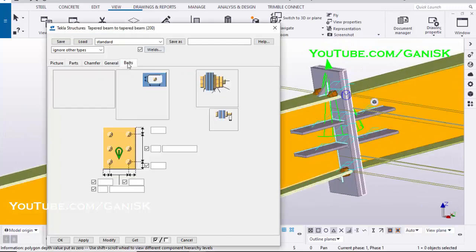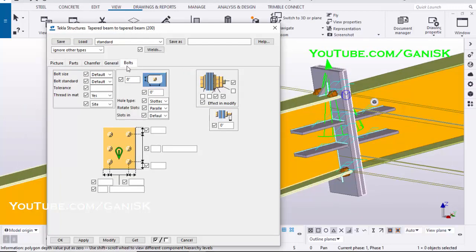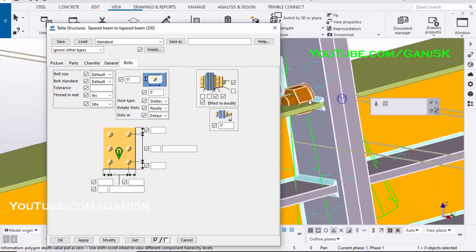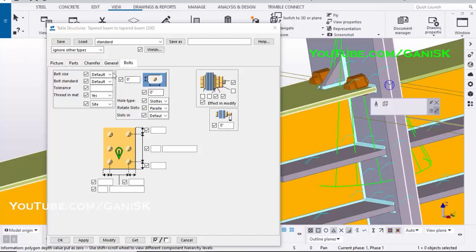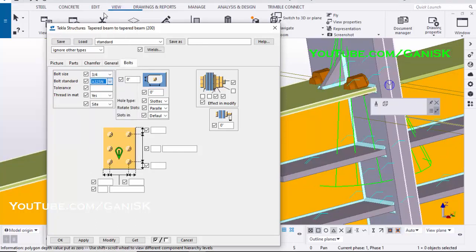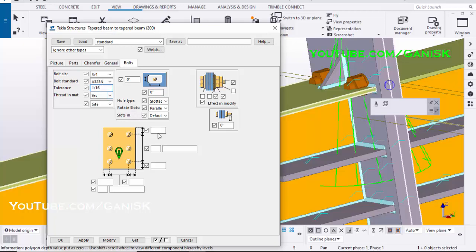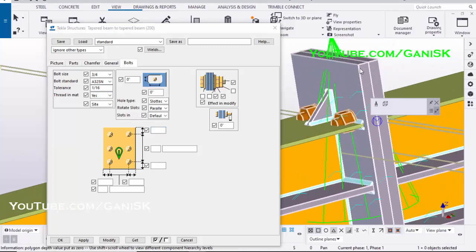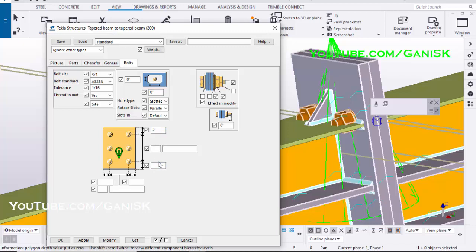Click on Bolts tab. Select bolt size 3/4ths inch, select bolt standard A325N, and enter tolerance 1/16th. Enter the edge distance in lengthwise 2 inch, enter number of bolts in lengthwise 4, enter spacing between bolts 4 inch. Give space, enter 8 inch 13/16ths. Give space, enter 4 inch.